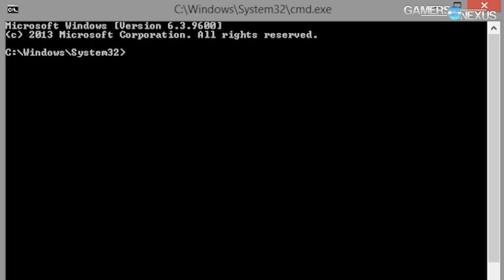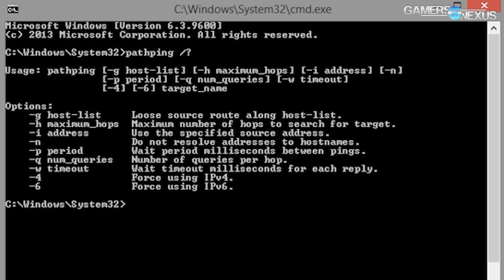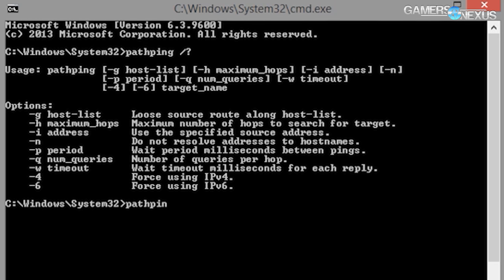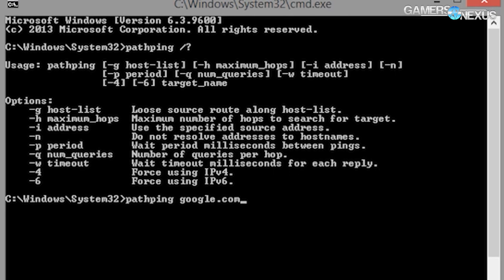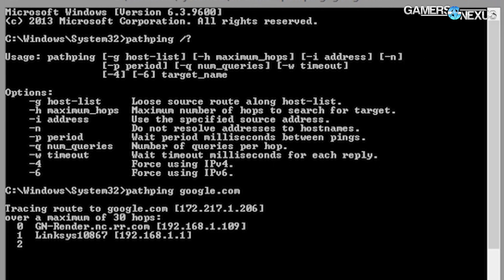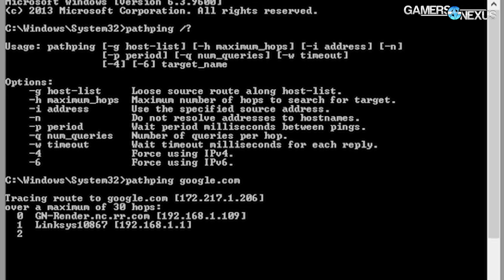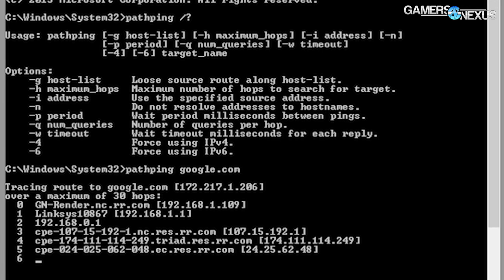If you're interested in ping and trace route, there's kind of an in-between called path ping. Path ping does a little bit of both — ping gives you more information about how long things take, and trace route is more about showing your pathway, so path ping is a meld between the two. A little bit of both worlds.